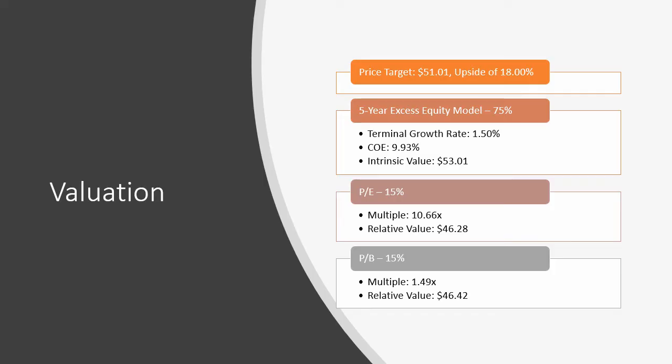To reach an intrinsic value for INBK, a five-year excess equity model was created. Using a terminal growth rate of 1.5% and a cost of equity of 9.93%, an intrinsic value of $53.01 was reached. A sensitivity analysis of the terminal growth rate and a cost of equity of plus or minus 100 basis points ranged from $48.81 to $58.15.